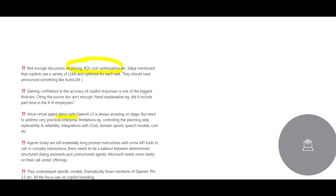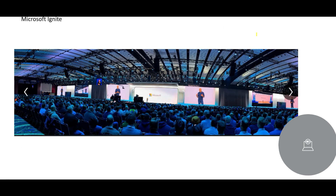Some models they underplayed — obviously they would overplay their own ChatGPT and GPT NeoX models. But some models they could have given more weightage. For example, the Llama model from Meta — if they really thought it was excellent around certain areas — they could have said so, but they almost shied away from doing that.